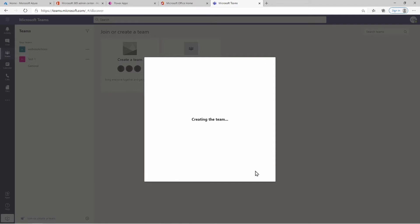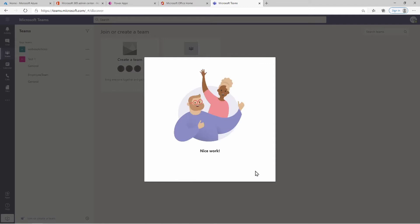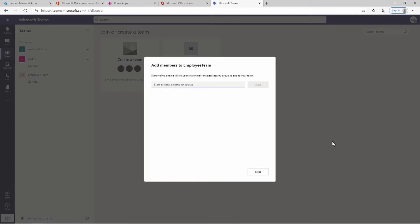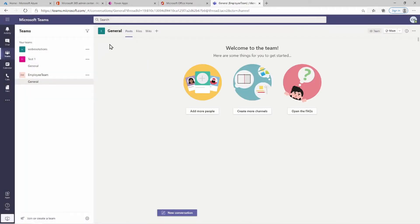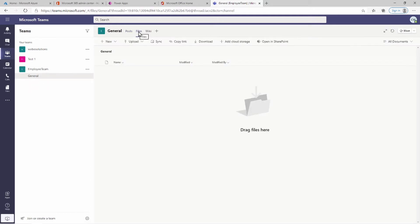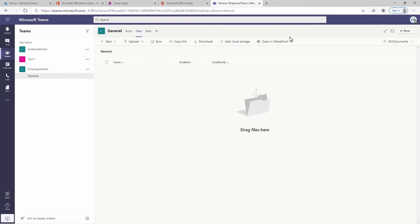You can obviously give it any name you want — I'll call mine Employee Team. The team has been created and I can add members, but I don't really want to give anyone access for now so I'll just skip that.